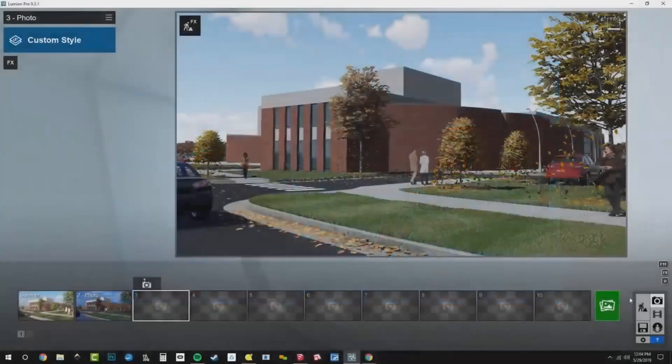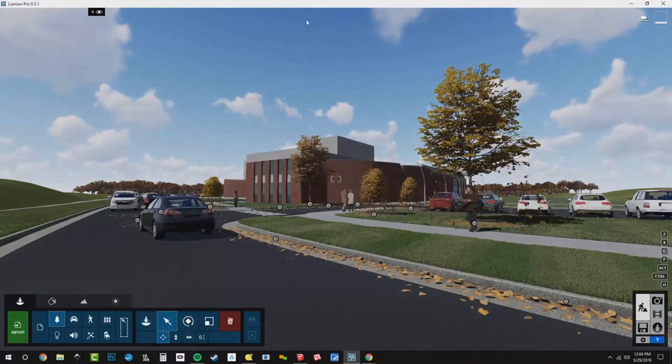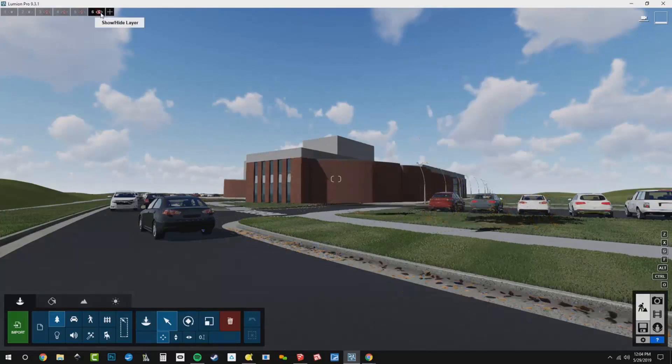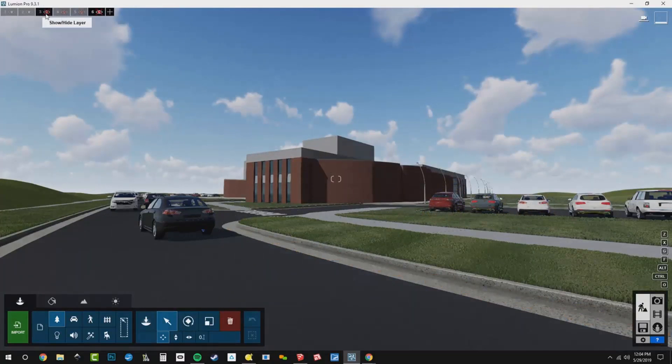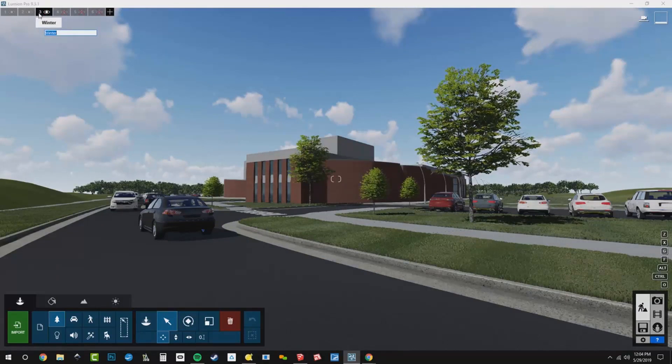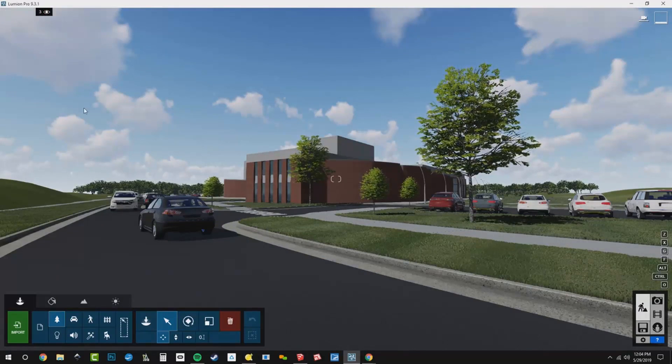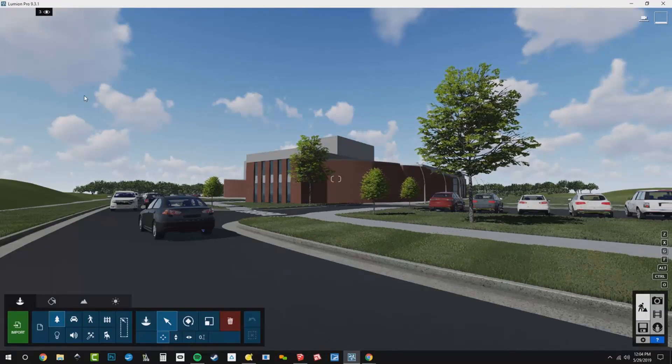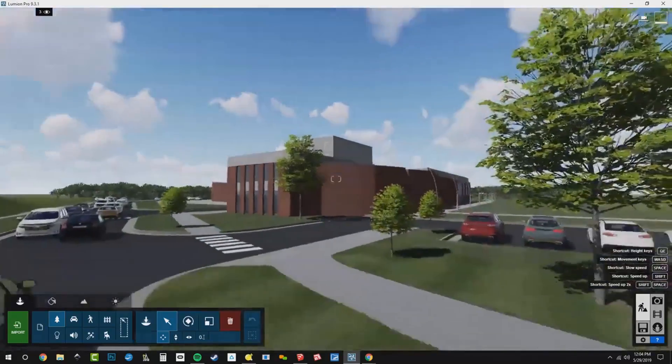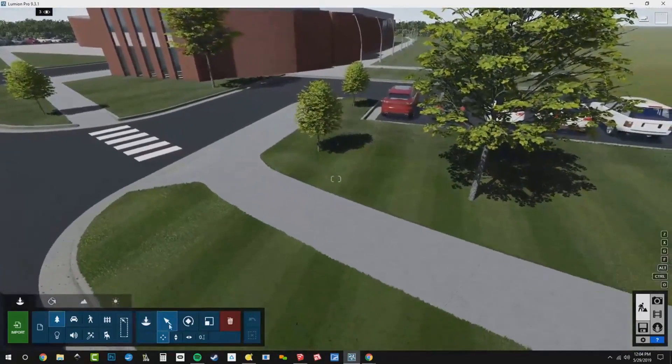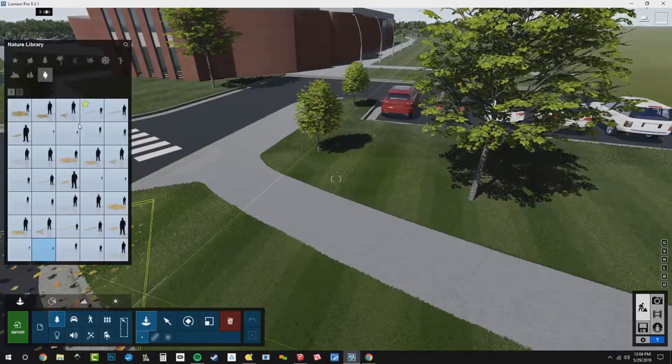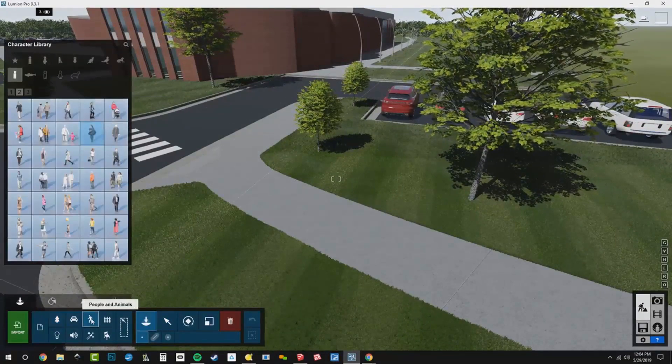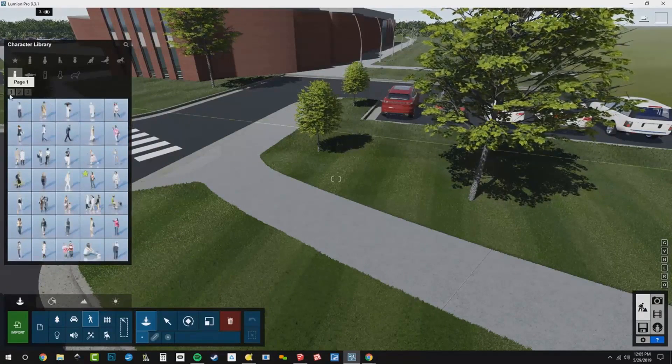First things first, we'll go to Build Mode and I'm going to adjust my layers. We don't want to see fall anymore, but we do want to see winter. Winter is turned on and I'm going to make sure that winter is my active current layer. That way, any object that I add right now, the visibility is going to be controlled by that winter layer. Really, the only thing I need to add right now is going to be a person.